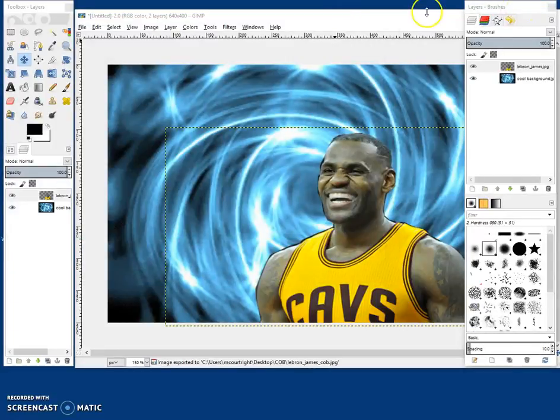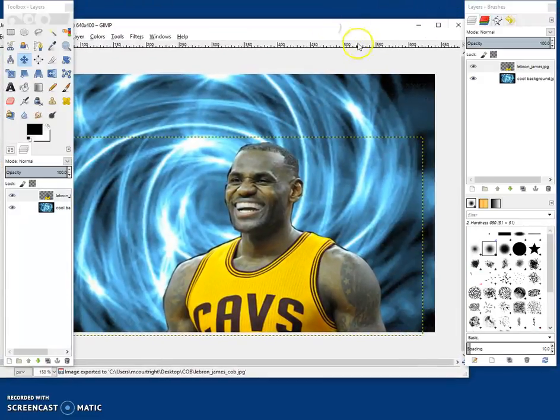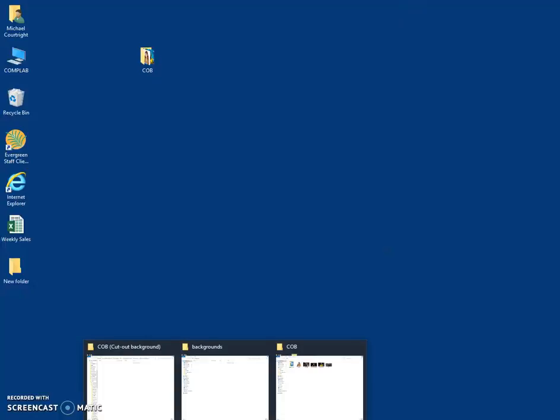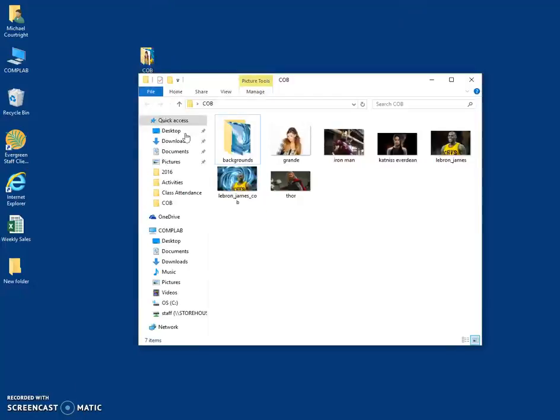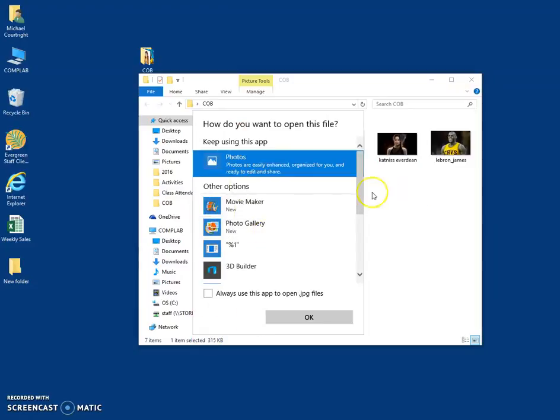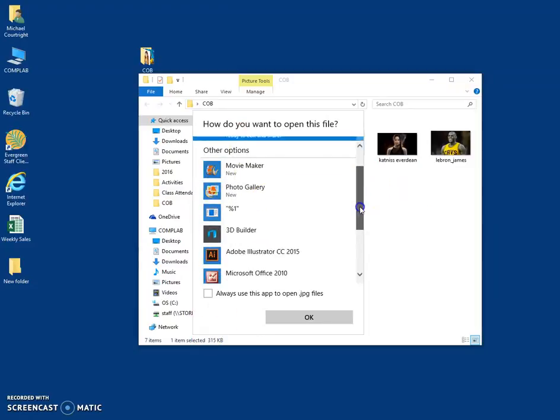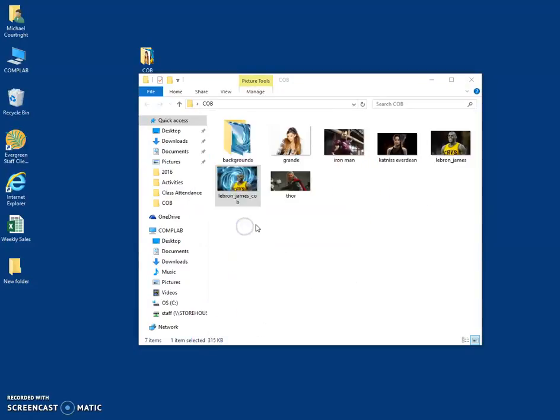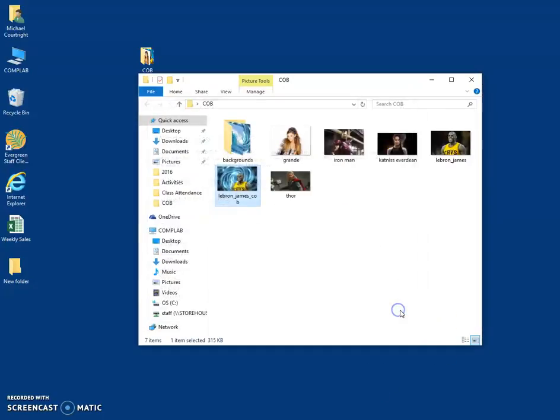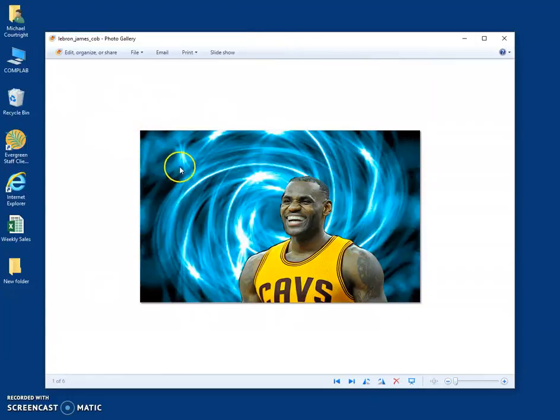Cool. So that way, you know, we can only display this in GIMP if we save it in GIMP. But now you can use this photo anywhere. So if I go to my COB folder, take my LeBron James COB and click on it, it'll pull up in whatever program we tell it to. So let's have it display in Photo Gallery. Just to see what we got. And there it is. Cool. It almost looks like a basketball card. We could do some more stuff to this to make it cooler.